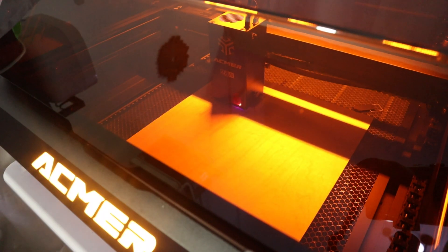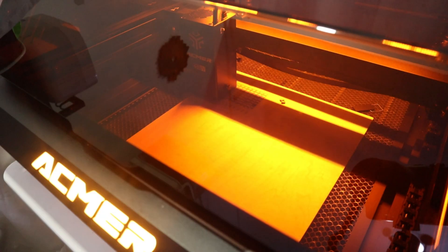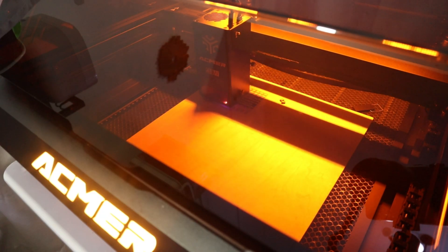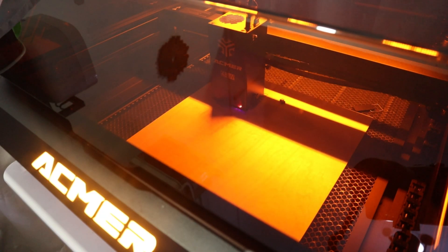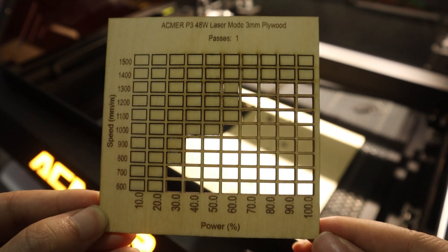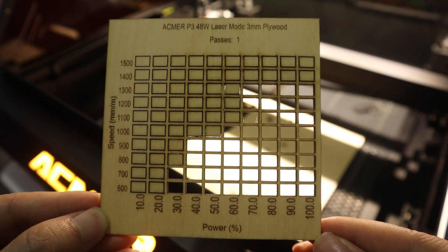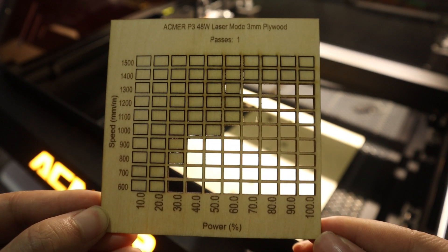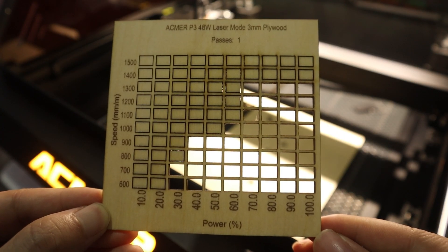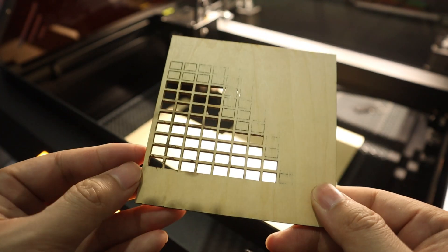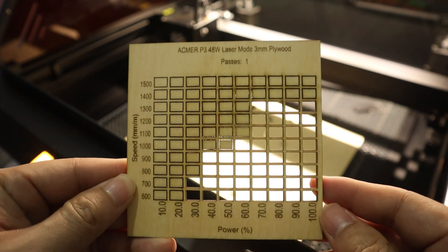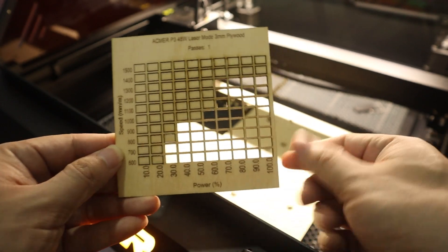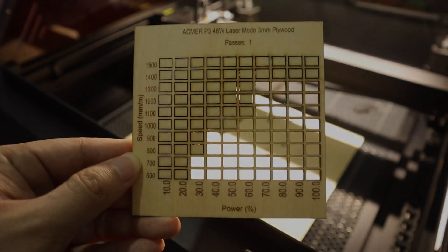To test the cutting speed of the 48W laser, I still choose to use 3mm plywood as an example. As you can see, at 70% of the laser power, a 1,300 mm per minute cutting speed is perfect for cutting 3mm plywood. This cutting speed is fast enough to save the loss of waiting time on large cutting projects.